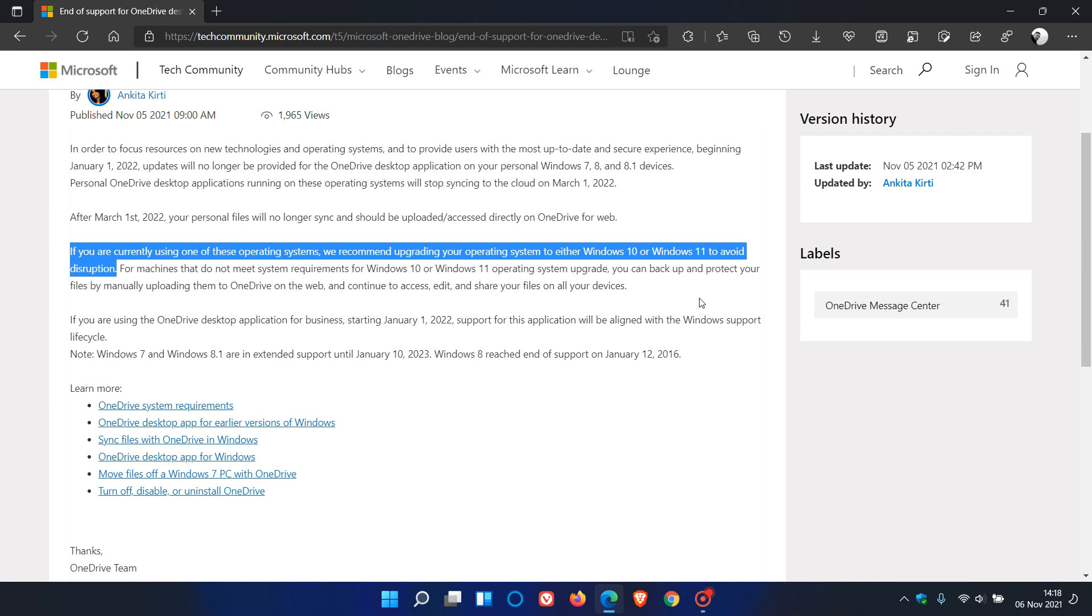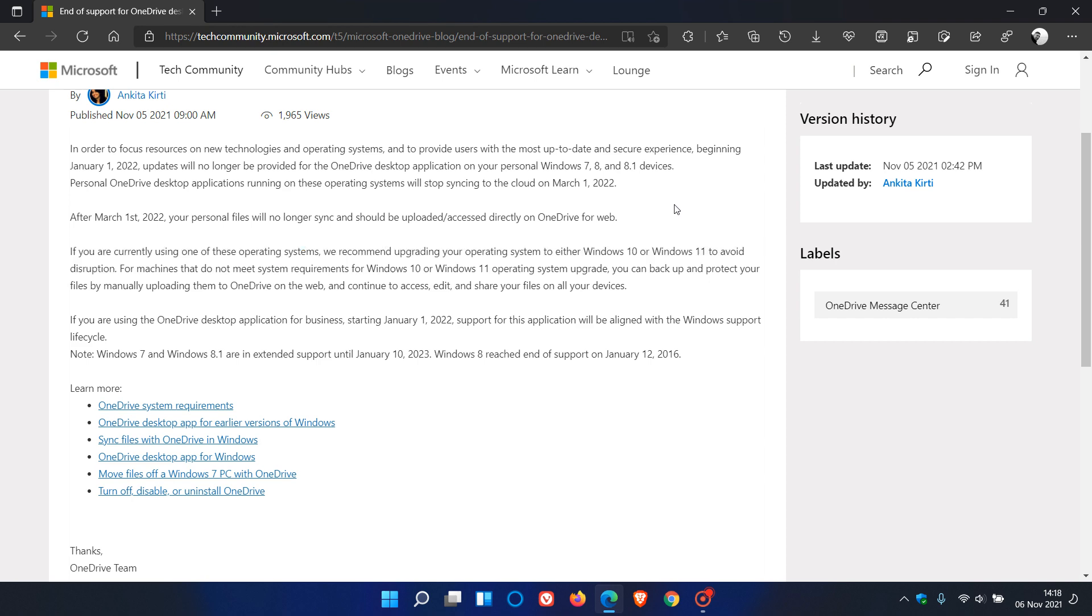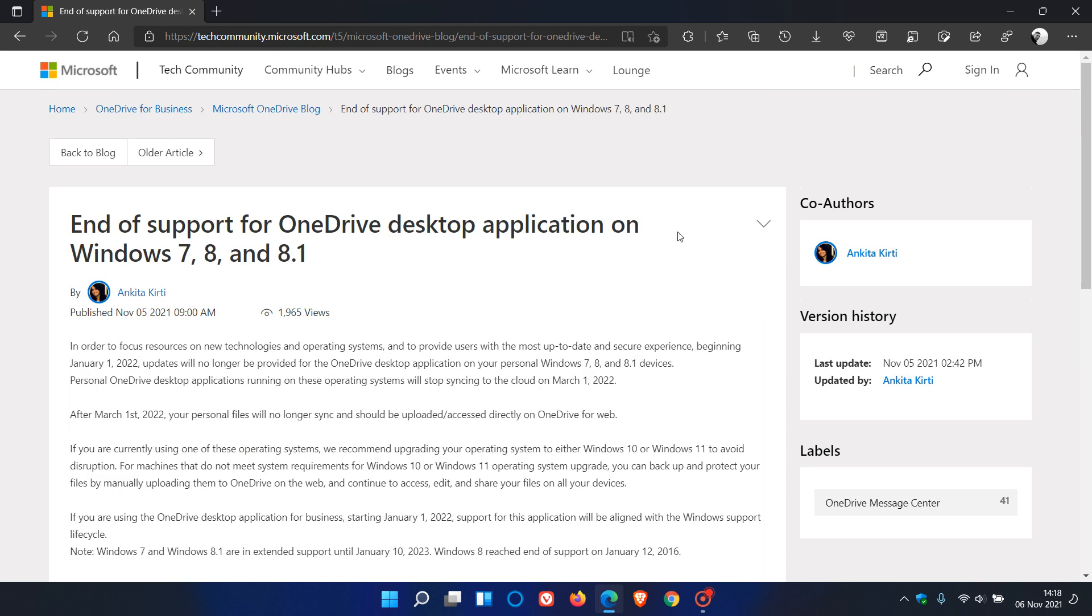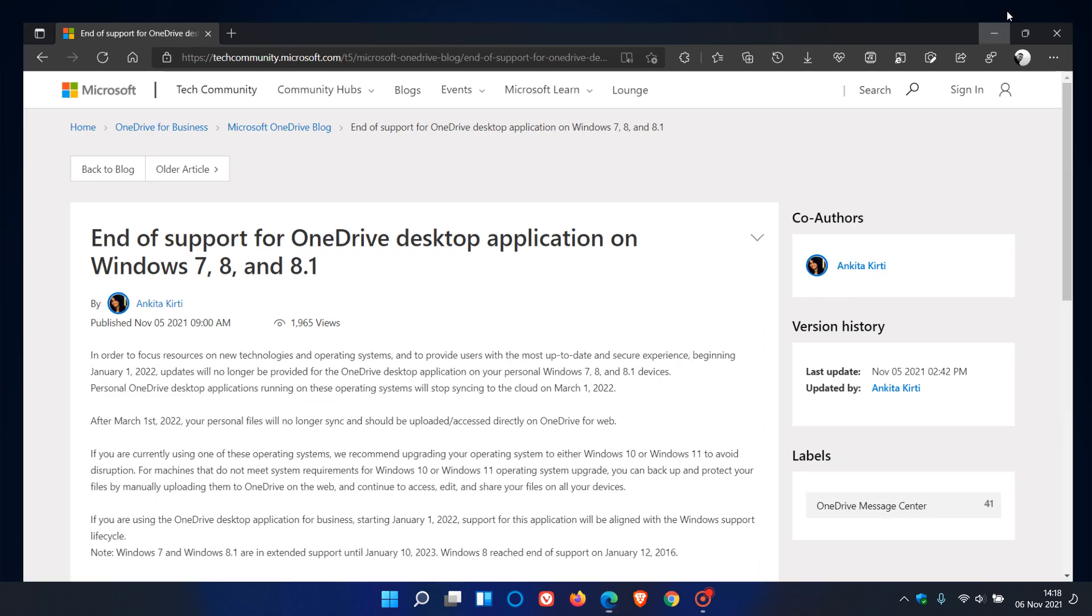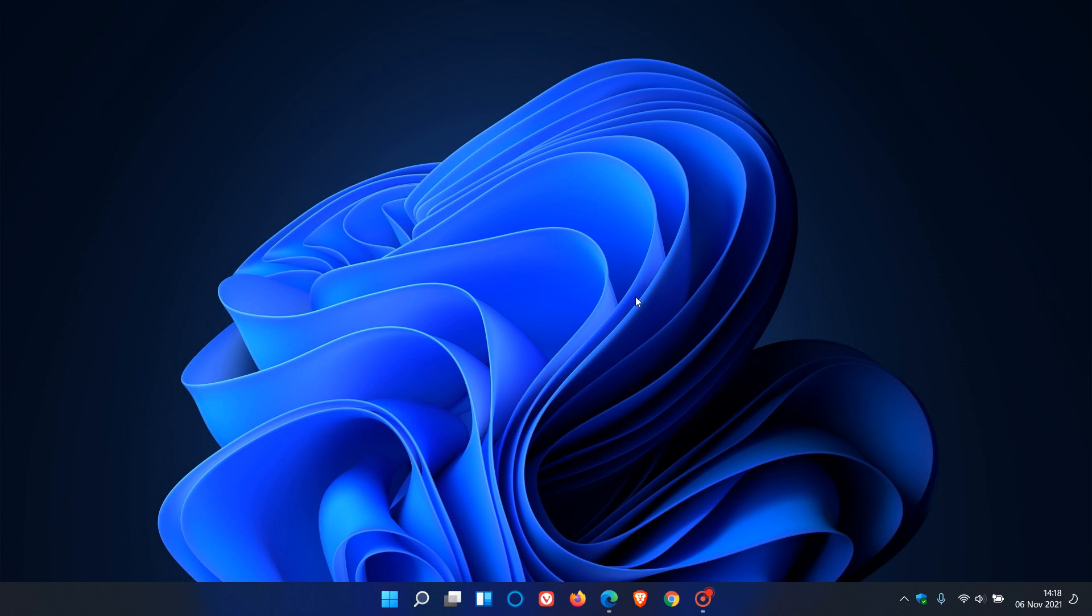Also, if you are still using the app after that date, syncing will stop from the 1st of March next year. I will leave a link down below to this announcement if you are interested. So I hope you found this video useful. Once again thanks for watching and I will see you in the next one.